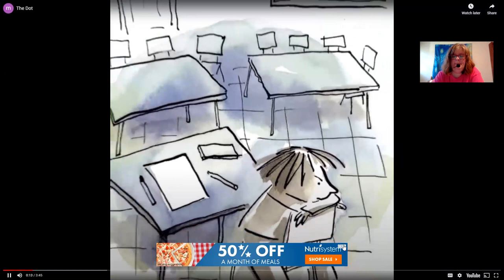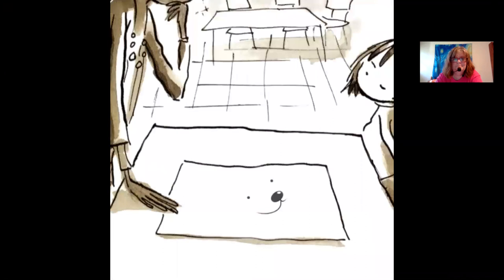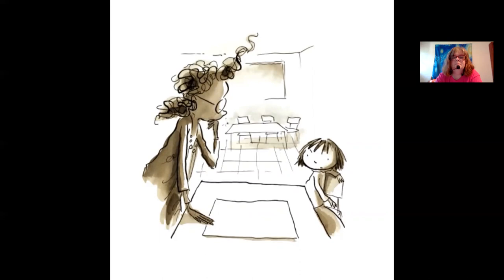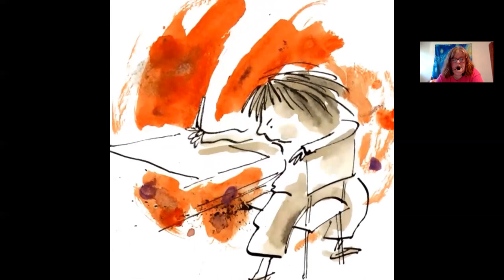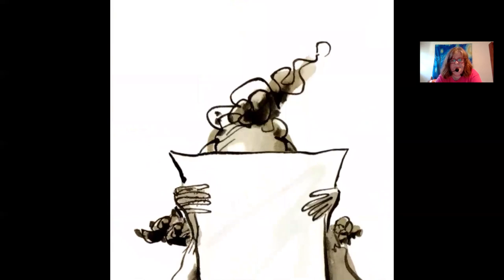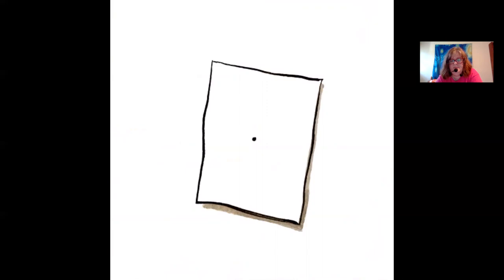Art class was over, but Vashti sat glued to her chair. The paper was empty. Vashti's teacher leaned over the blank paper. 'Ah, a polar bear in a snowstorm,' she said. 'Very funny,' said Vashti. 'I just can't draw.' Her teacher smiled. 'Just make a mark and see where it takes you.' Vashti grabbed a marker and gave the paper a good strong jab. There! Her teacher studied it carefully and quietly said, 'Now sign it.'